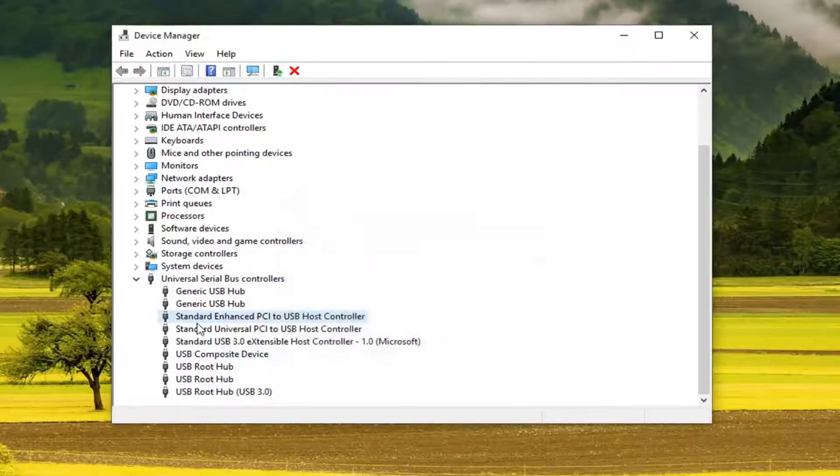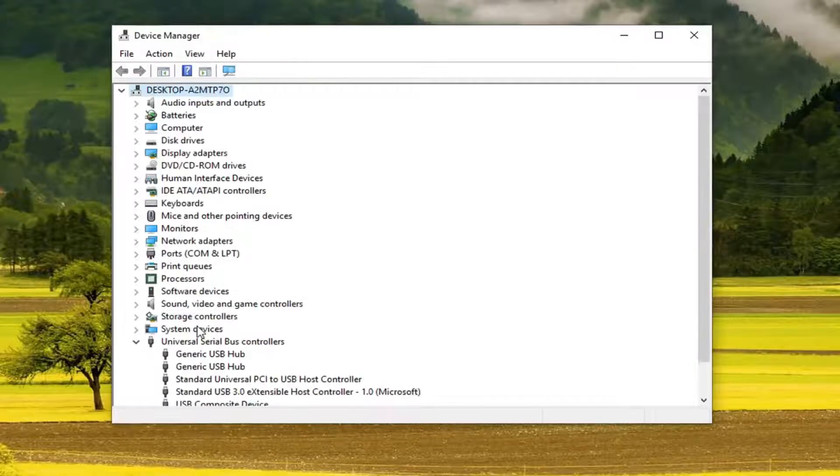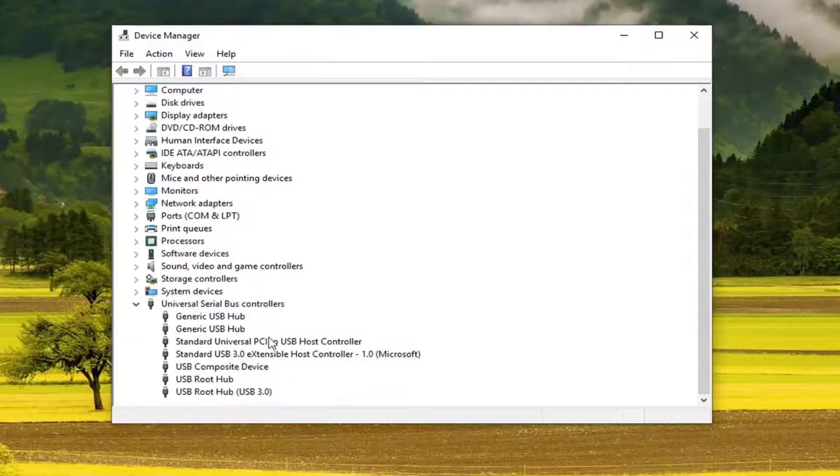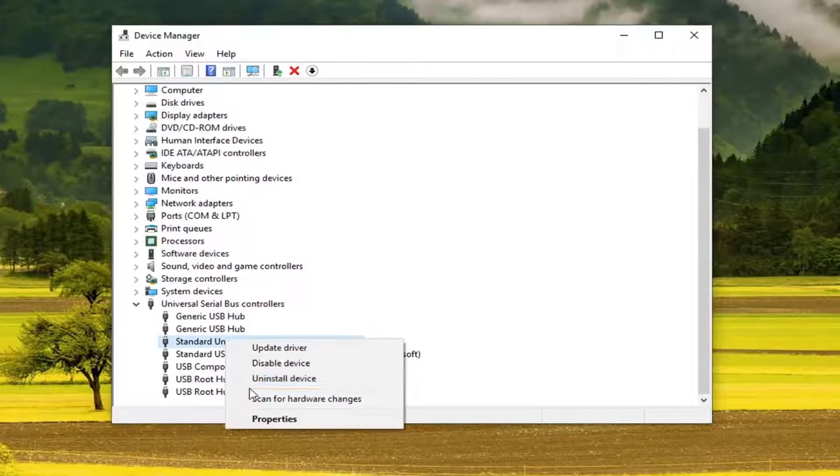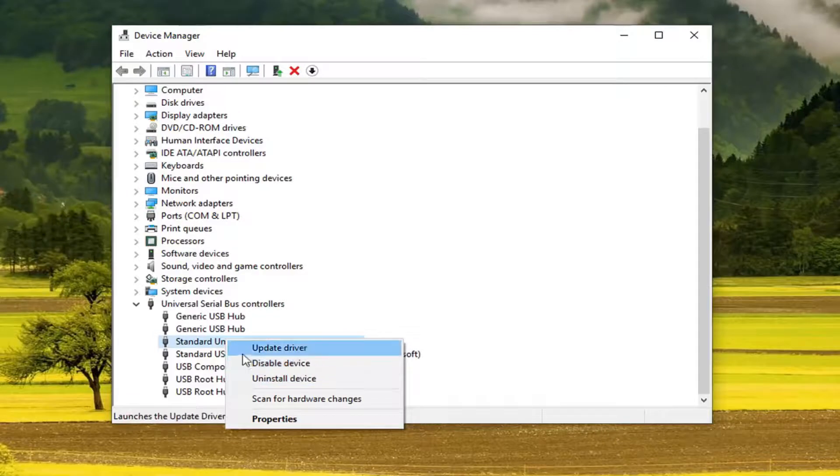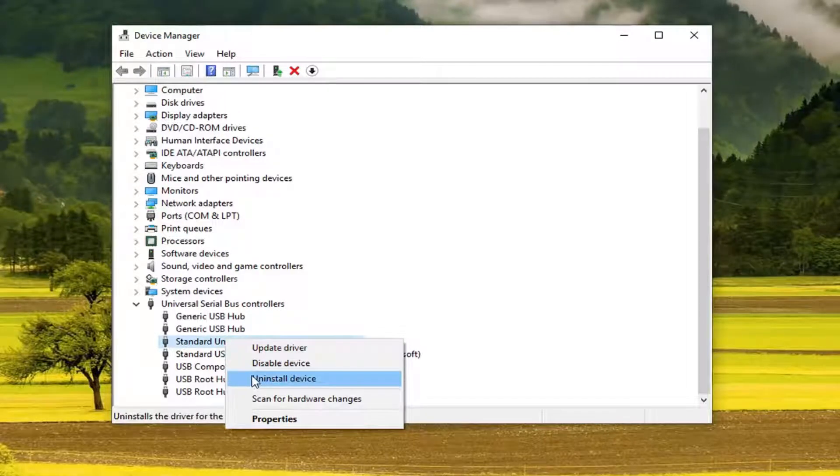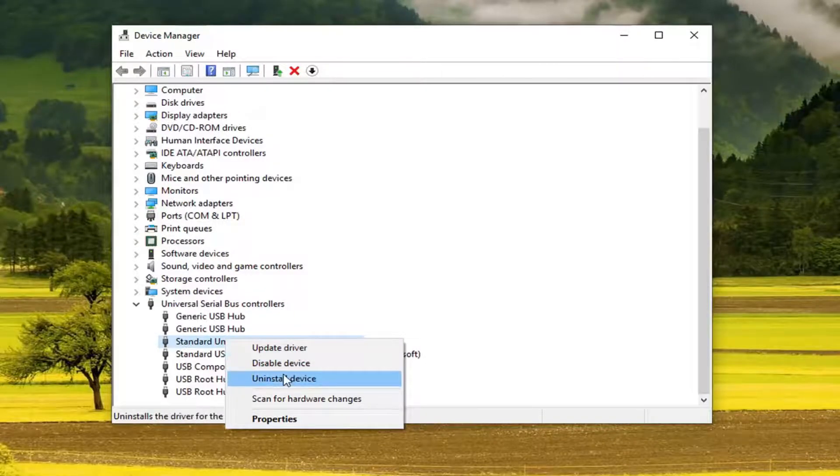You want to go through this list and then uninstall each one that says host controller which suggests restarting your computer once it's done and it should automatically reinstall since it should be already hooked up to your computer.